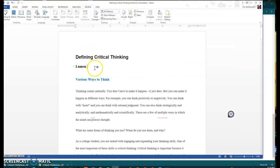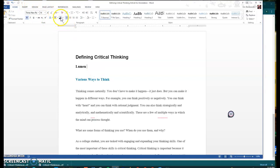You could also, if you aren't feeling super comfortable with the comments, you can also just write this in a different font. Let's say you looked it up and it's a company or whatever it is you want to say about it. You can just add in your own thoughts in a different font color.